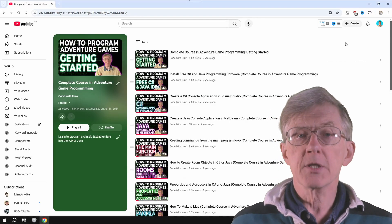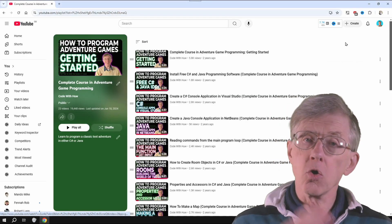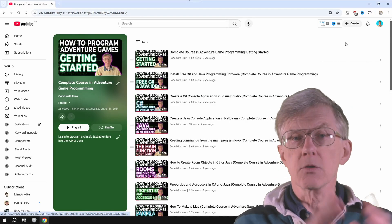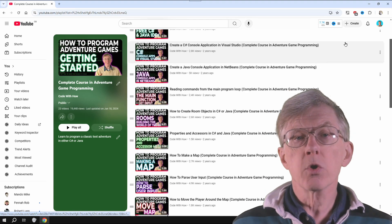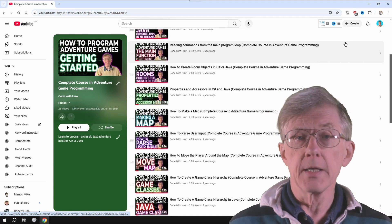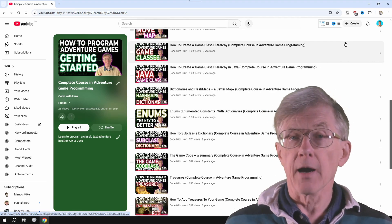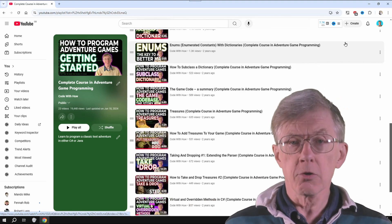These projects are presented as courses. Start with lesson one, and work along with me step by step, until you have a complete program.